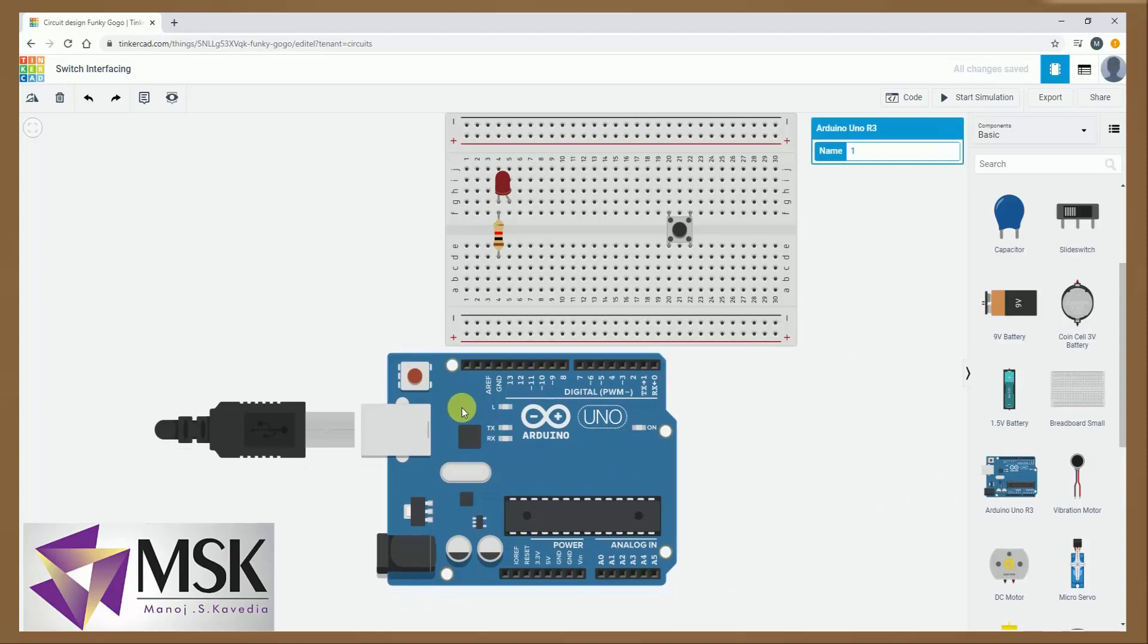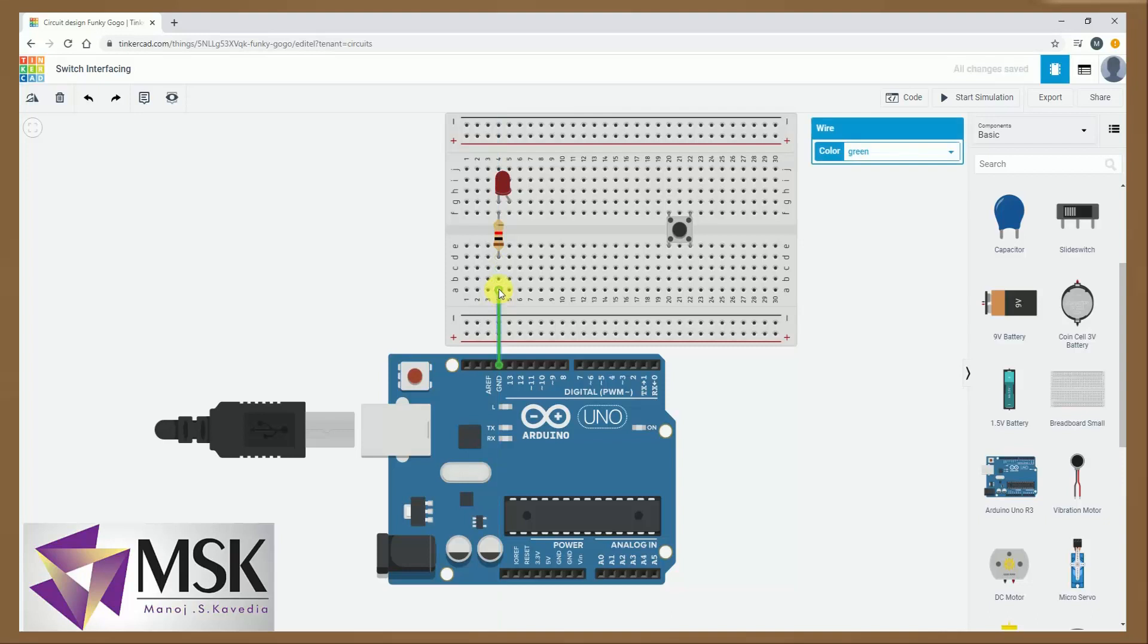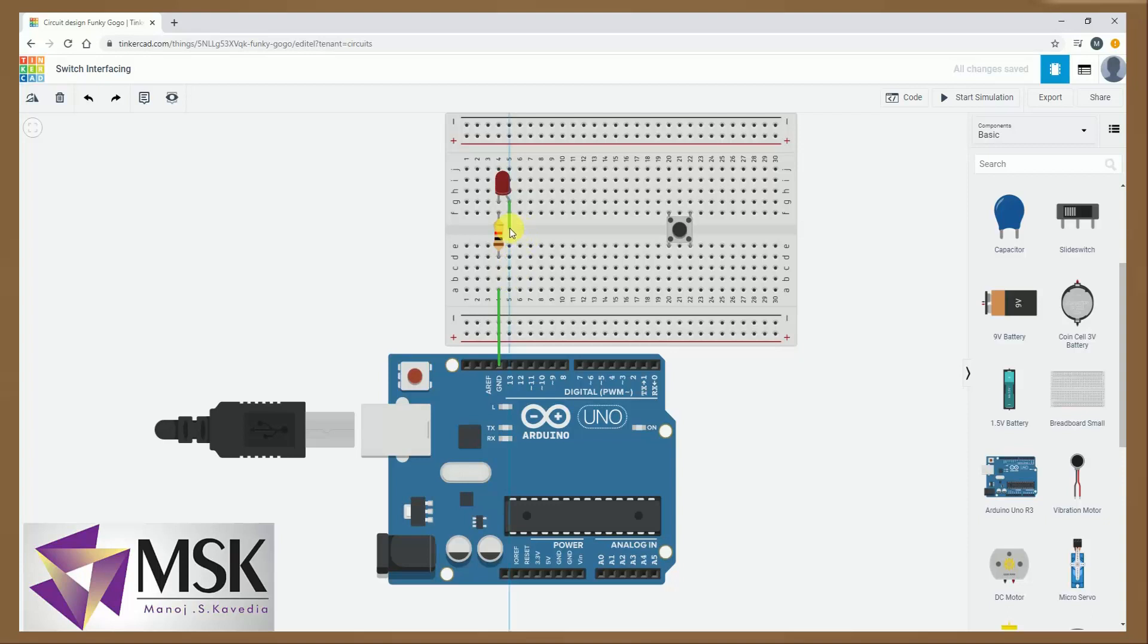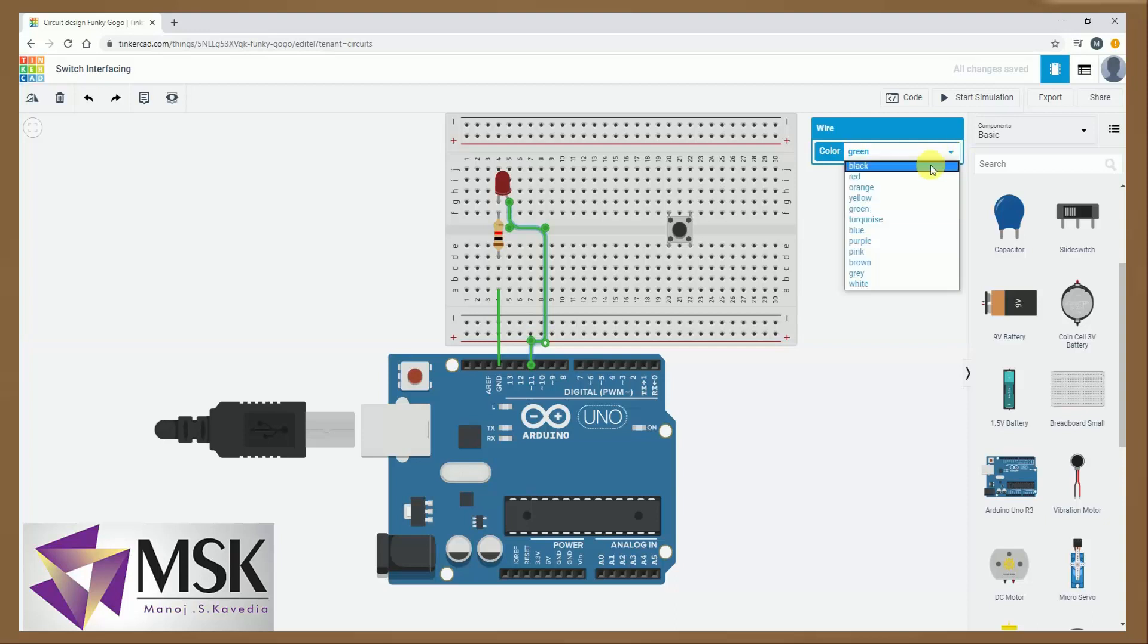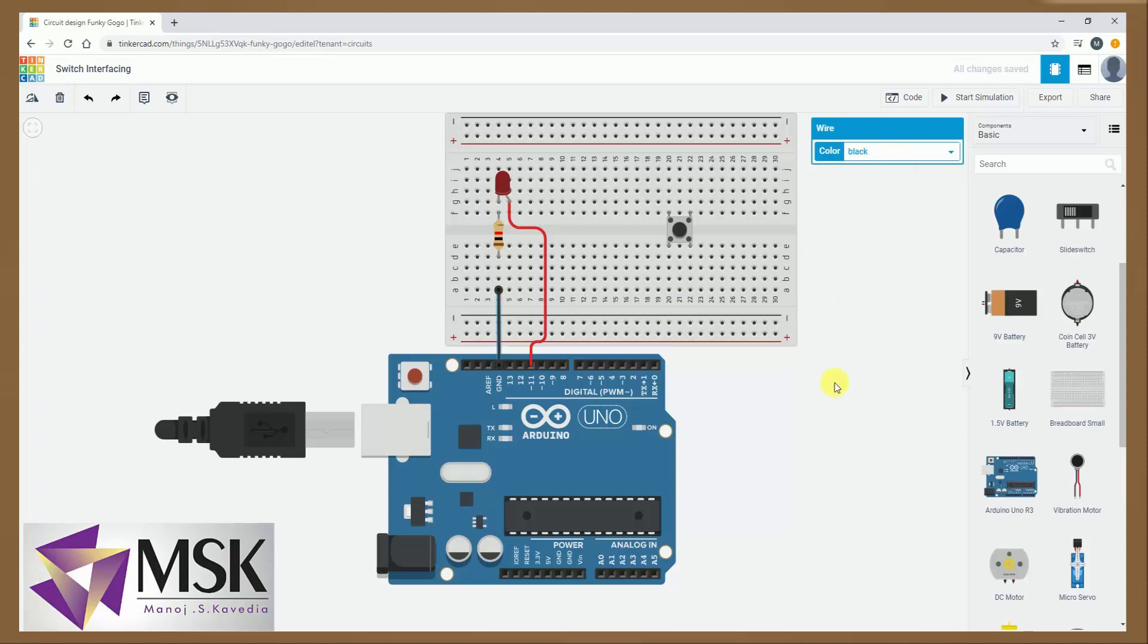Now here what I will do, I will connect this pin to ground, so this ground circuit is ready. I will connect this pin to, let's say, pin number 11. I am taking 11, and I will change the color of the wire to red and this to black.